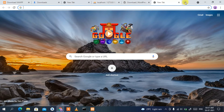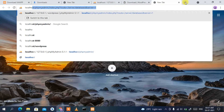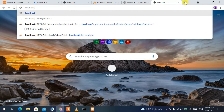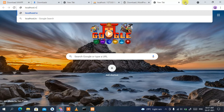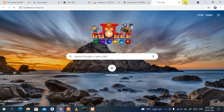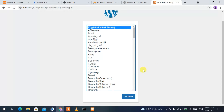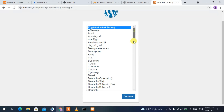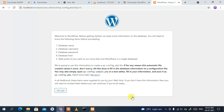Open a new tab and this time type 'localhost', then a forward slash, then the folder name — which is 'wordpress'. So type 'localhost/wordpress' and press Enter. You'll see that WordPress has opened. Here you can select any language; I'm going to select English and then click 'Continue'.